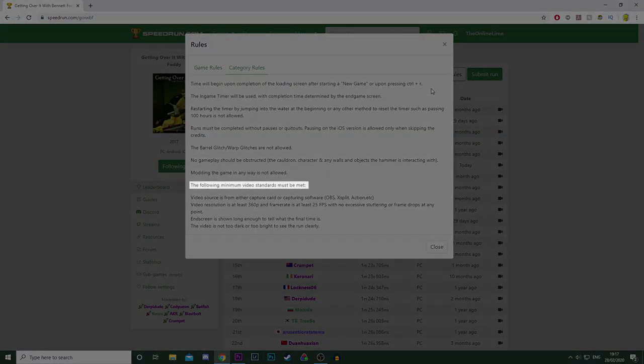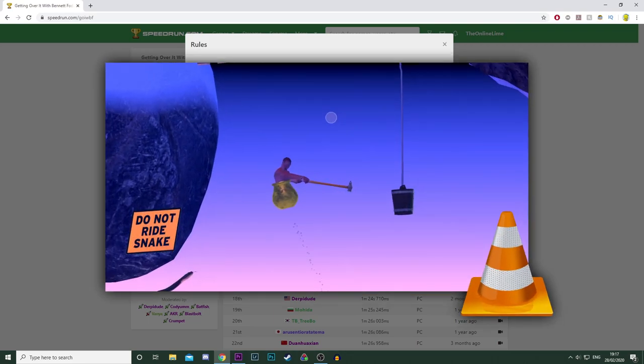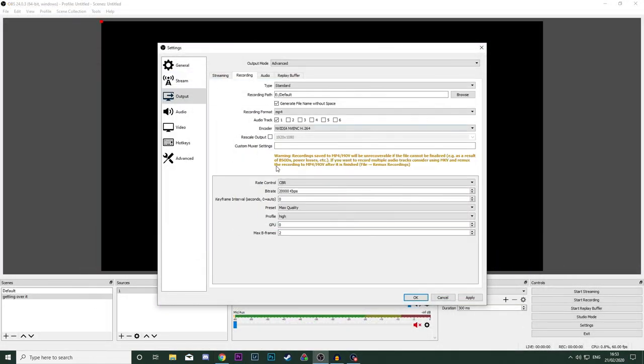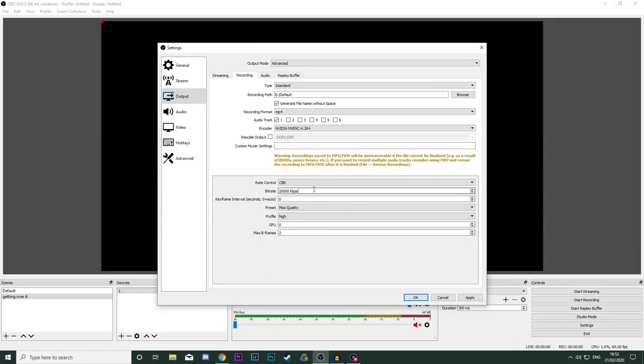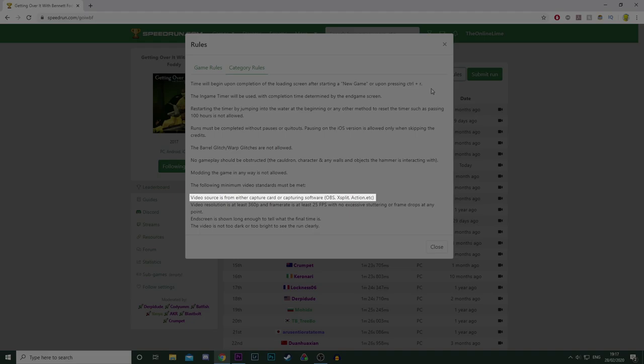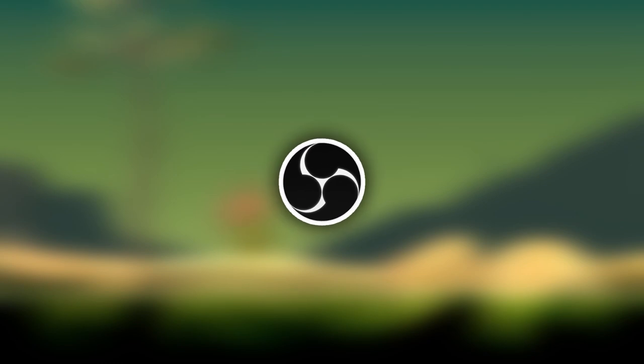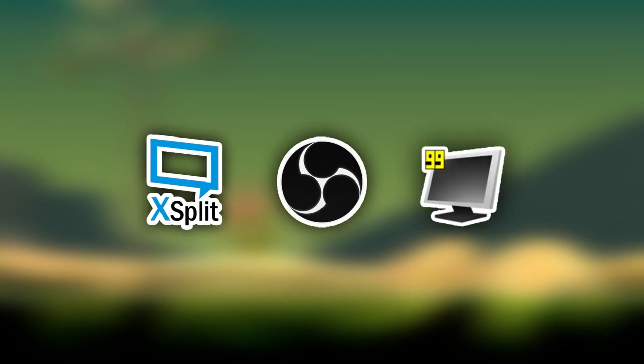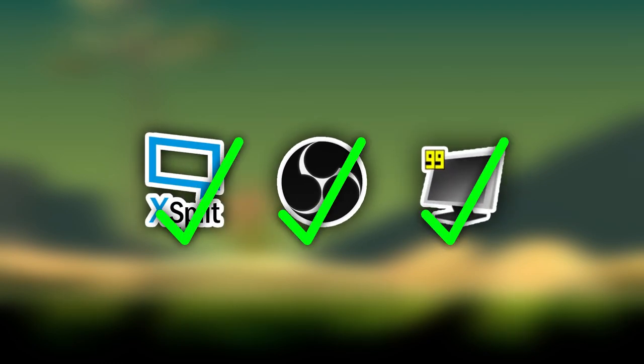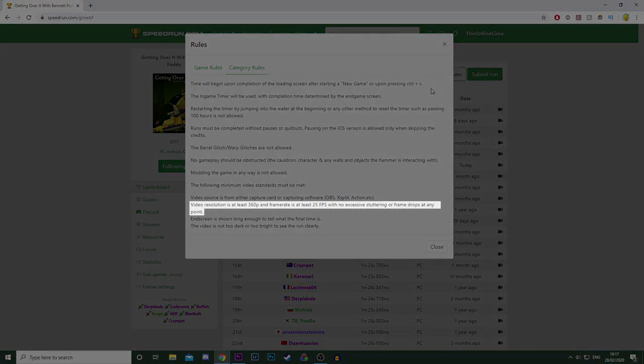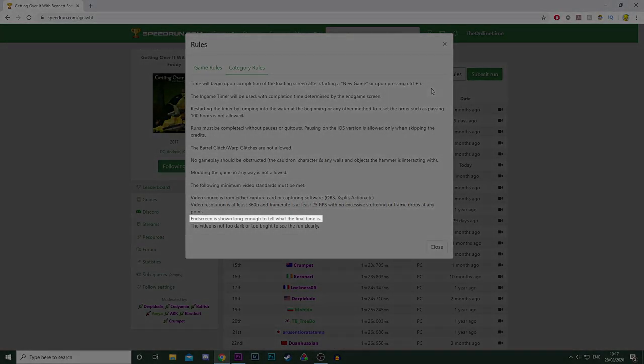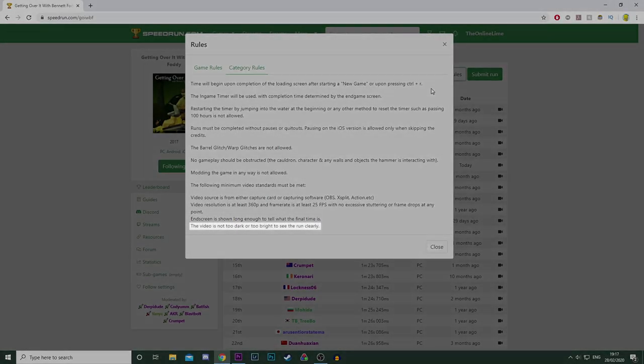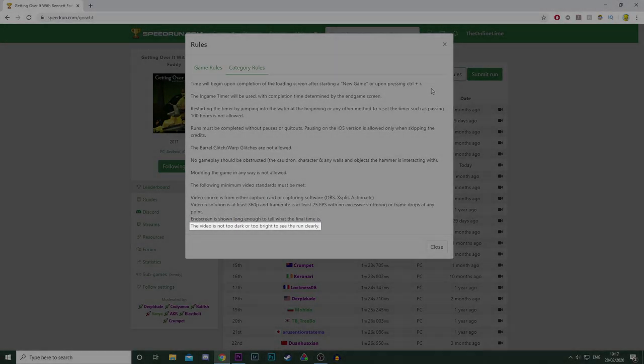The following minimum video standards must be met. Okay, so now we're onto the videos themselves. I'm going to go into more depth about this later on, but for now let's just whiz through them really quickly. Video source is from either a capture card or a capturing software - OBS, XSplit, Action, etc. As it suggests, you can use any sort of recording software. The only requirement is that it can actually record video and audio. Video resolution is at least 360p, and frame rate is at least 25 frames, with no excessive stuttering or frame drops at any point. End screen is shown long enough to tell what the final time is. The video is not too dark or too bright to show the run clearly.